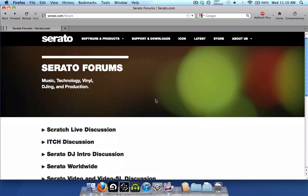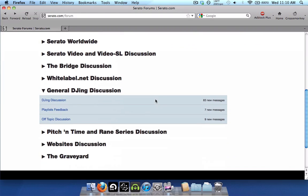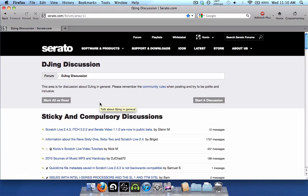So to get it, go into the Serato forums, go down into the General DJ Discussion subforum, click in the DJ Discussion area.